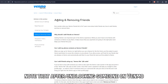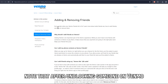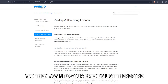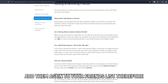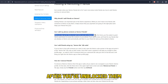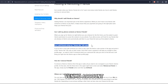Note that after unblocking someone on Venmo, you'll have to add them again to your friends list. Therefore, you still won't find their account information after you've unblocked them unless you add them again as your friend to your Venmo account.